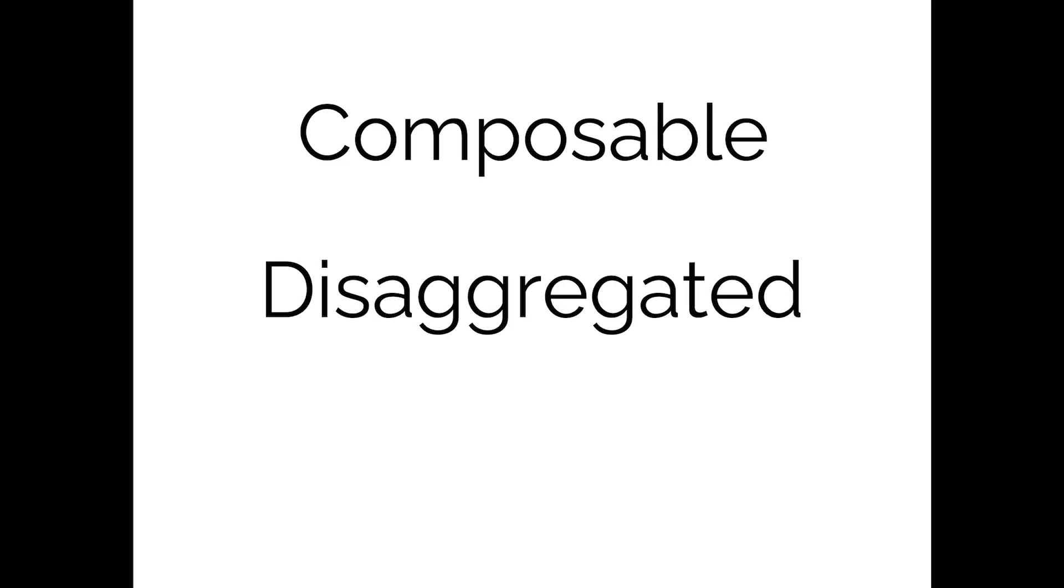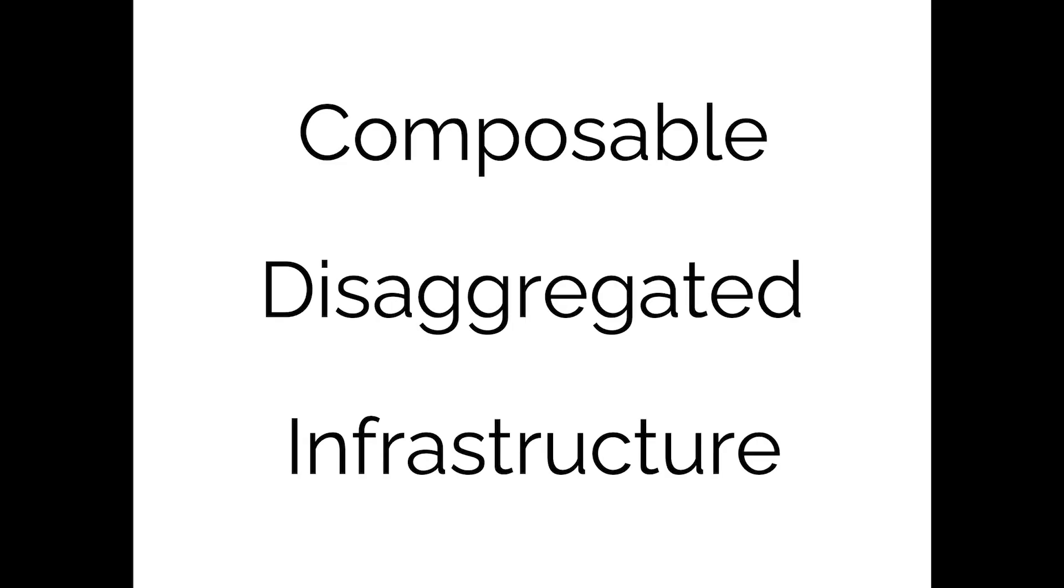Now Liqid calls this composable disaggregated infrastructure or CDI for short, and to give it the obligatory industry standard three letter acronym or TLA.